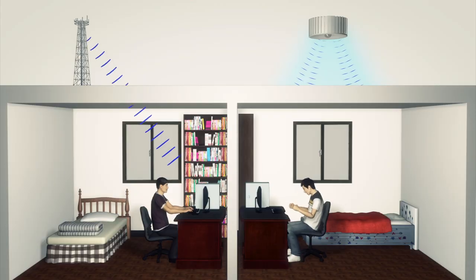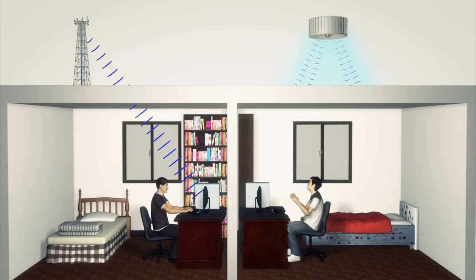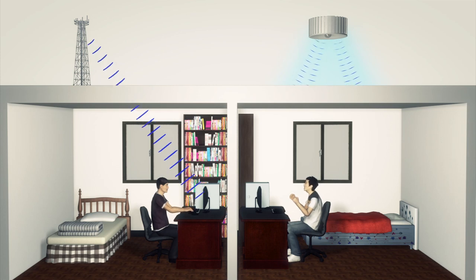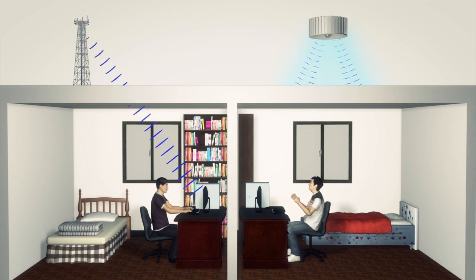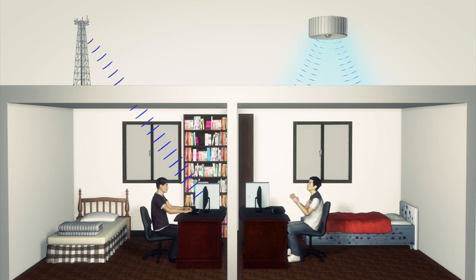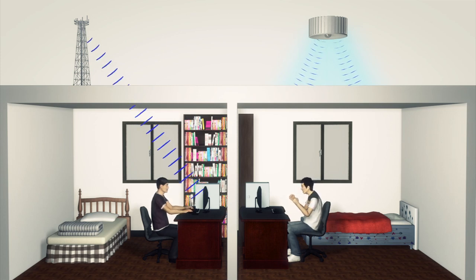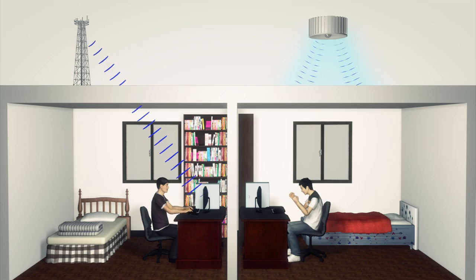Li-Fi relies on line of sight between transmitter and receiver, meaning it can complement Wi-Fi networks but cannot replace them where line of sight transmission is not possible.